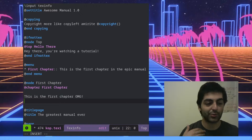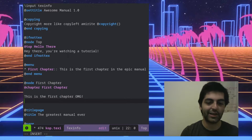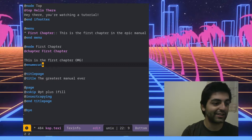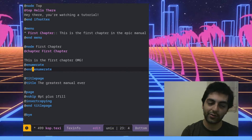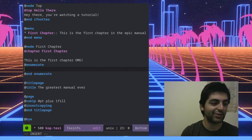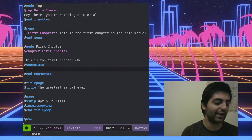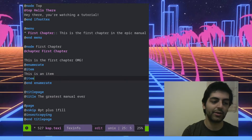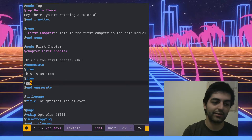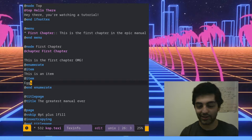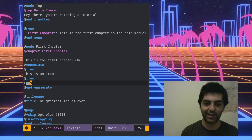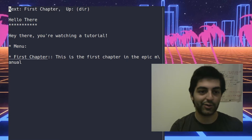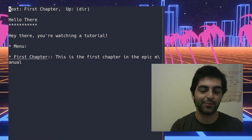You can also create lists that automatically number themselves. That's @enumerate — those familiar with LaTeX might know that keyword to start a list. You write @enumerate and then @item for every item. For example, as if this was a grocery list, the first item could be 'This is an item.'